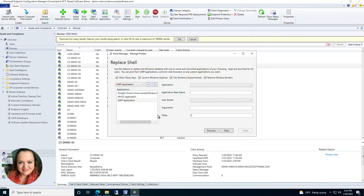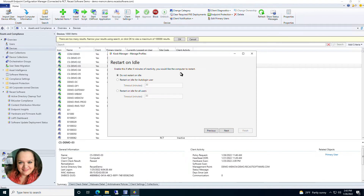Once you have this set up click Next, and now you have Restart on Idle. When your machine is idle after a certain number of minutes, you can choose: do not restart on idle, restart on idle for the auto login user, or restart on idle for all users. You also have the option to select how many minutes the device needs to be inactive before it will restart — it defaults to 30, but you can enter however many minutes you want.